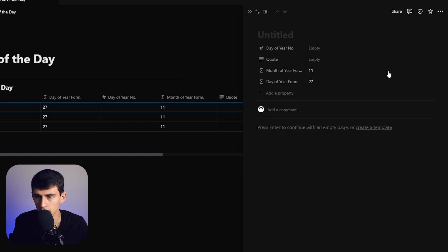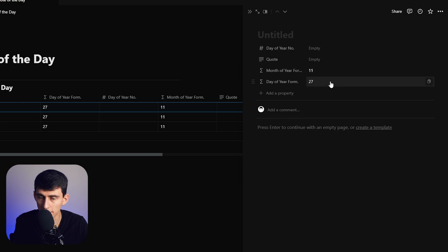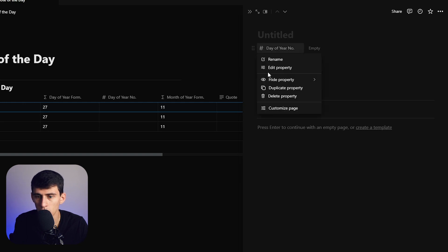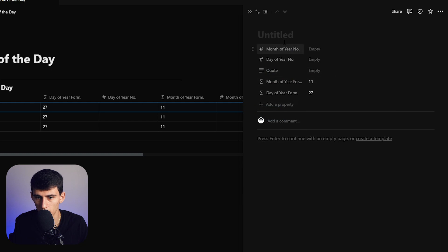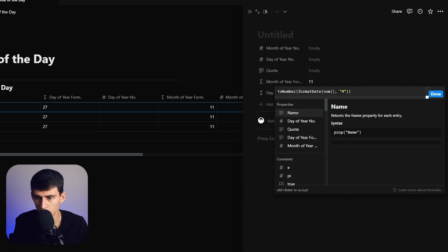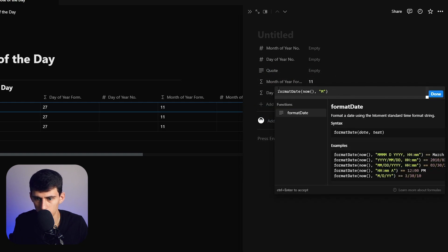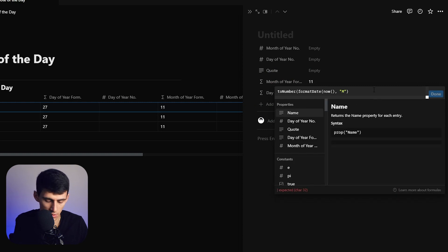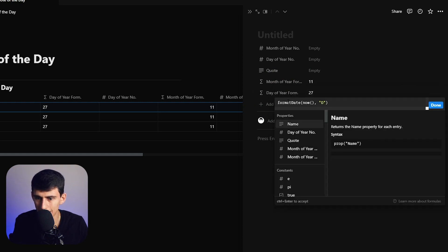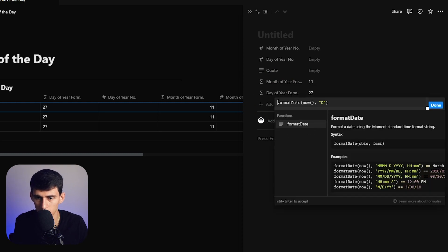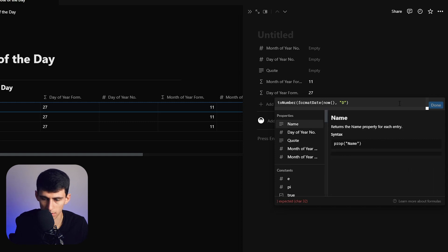Now we have month of the year 11 and day of the year 27. We're going to duplicate this property and change it to month of the year number. At the beginning of both properties, we'll use toNumber with parentheses. This will take that number and make sure it's not a date anymore, but instead a number itself.